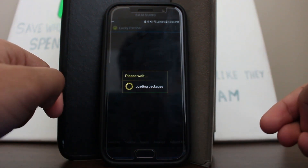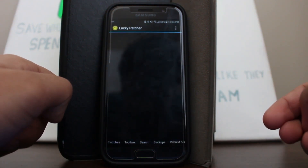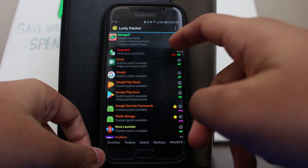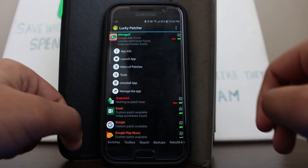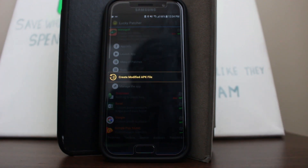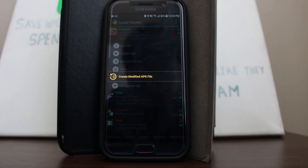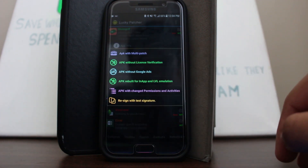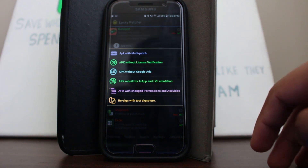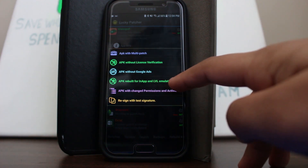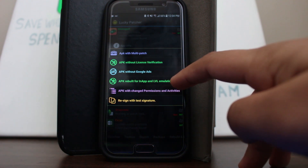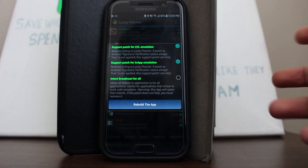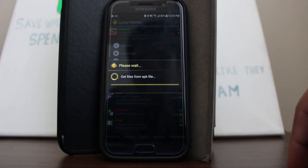What I'm going to do is open up Lucky Patcher. Once it's loaded up you can see all your applications. Choose the one you want, go to Menu of Patches — keep in mind this application does not require root, however if you do have root it'll be easier. In the patches menu, choose 'Create Modified APK File,' then select 'APK Rebuild for In-App and LVL Emulation.' LVL emulation means level emulation, so you can patch whatever game you want. Then choose 'Rebuild the App' and give it a second.